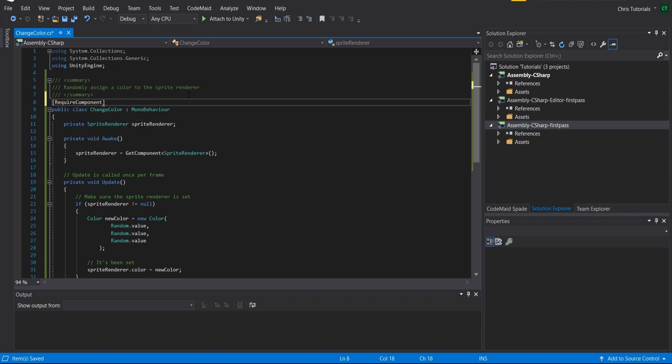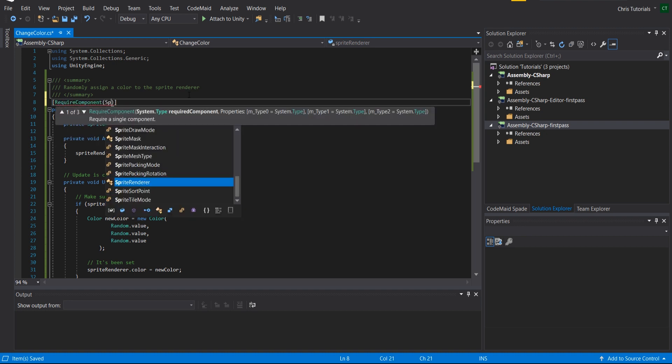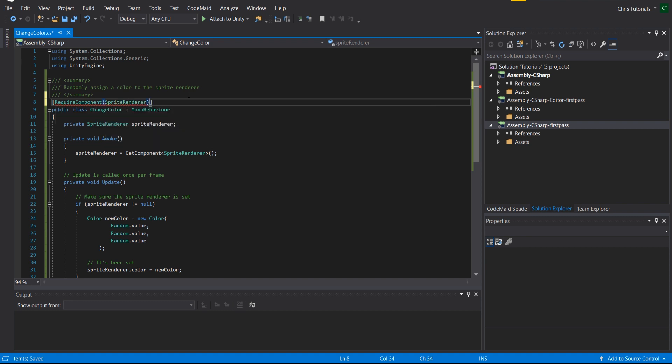So you could do one of these: a require component sprite renderer, or type of sprite renderer. And by doing this when you actually attach the change color script to the game object, it's going to automatically add a sprite renderer to that game object if it doesn't already exist. By doing that, it's a lot harder for someone designing your game object to forget about adding the sprite renderer when they add this change color script.